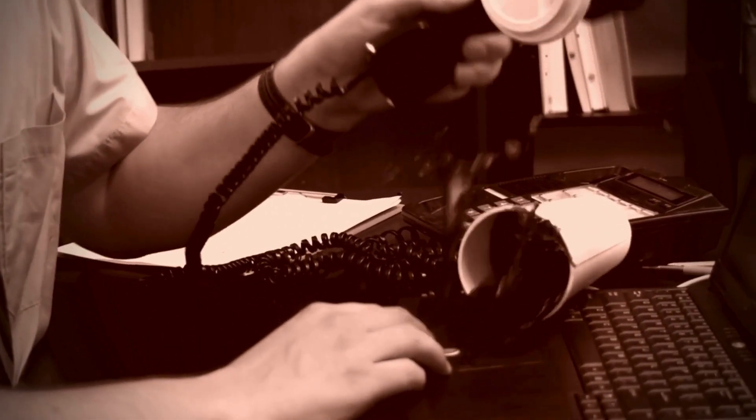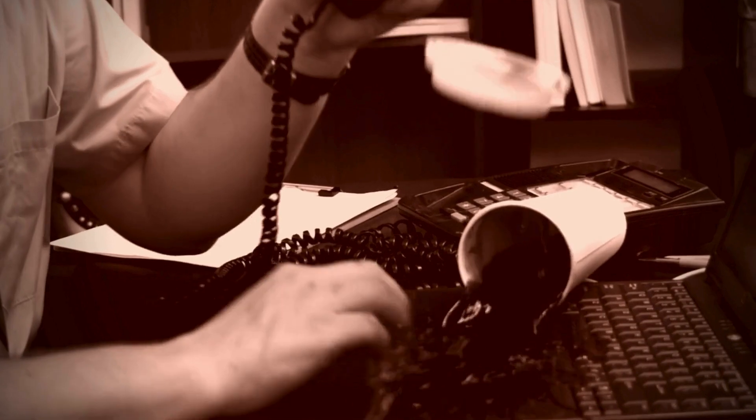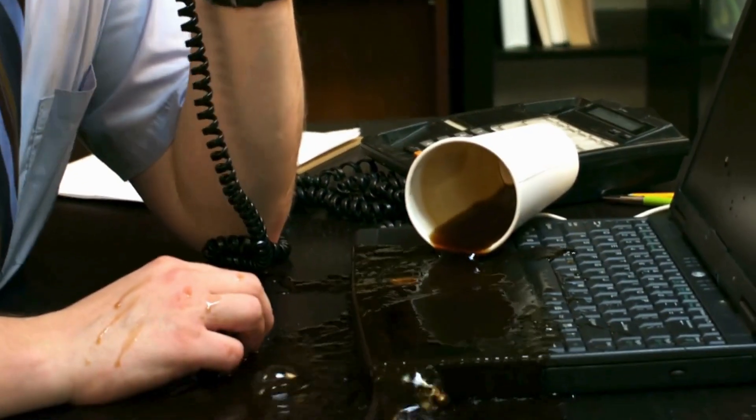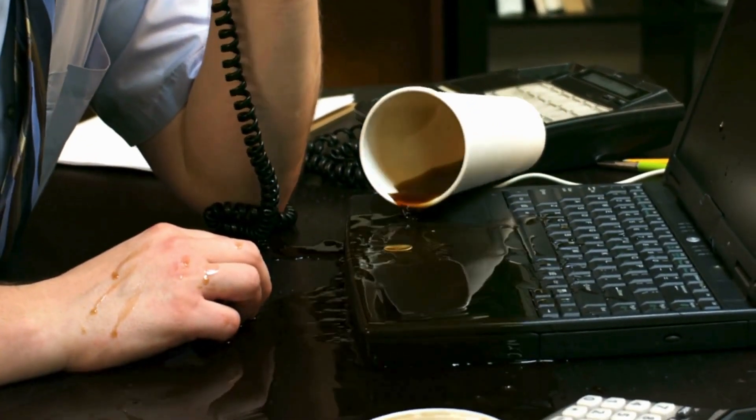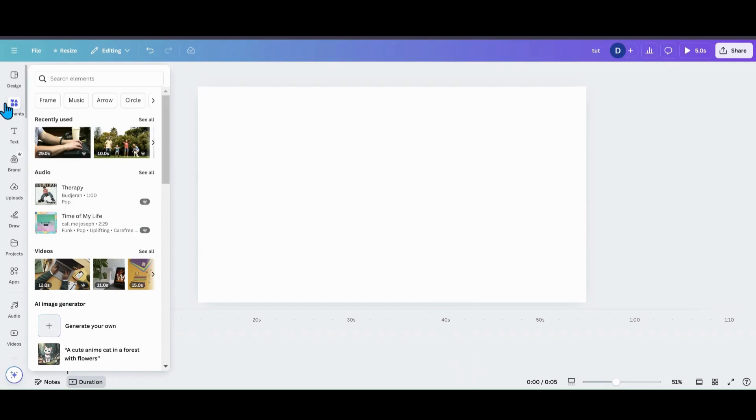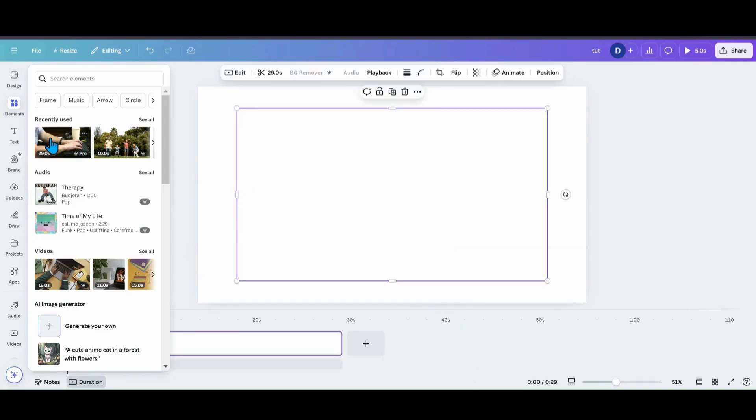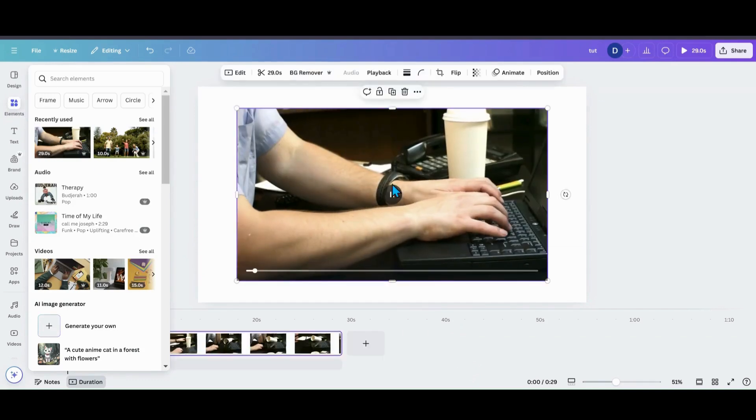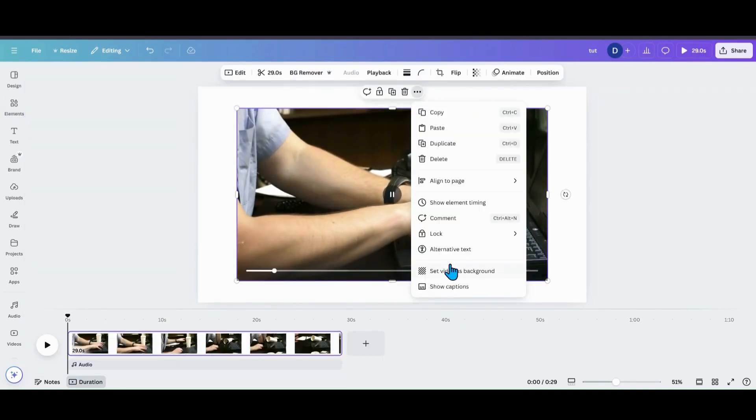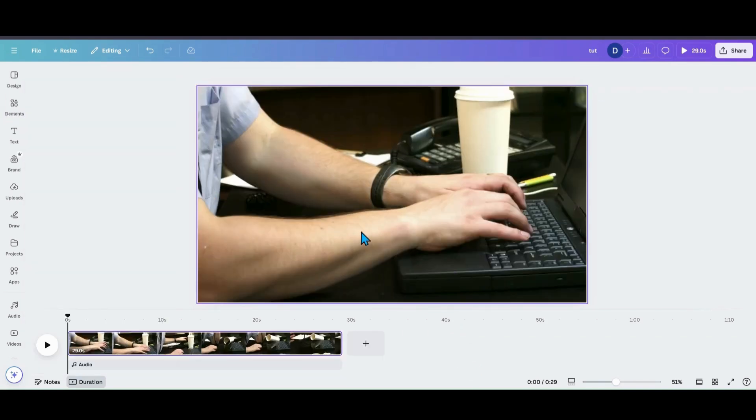Today, I am going to be showing you an easy way to create this slow motion cinematic effect in Canva. So the first thing I'm going to do is head over to Elements and grab this video here which is a coffee spill and I am going to set it as the background.